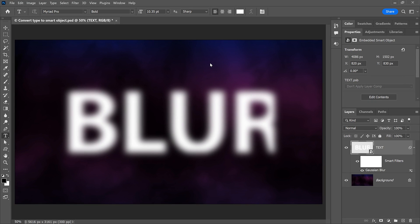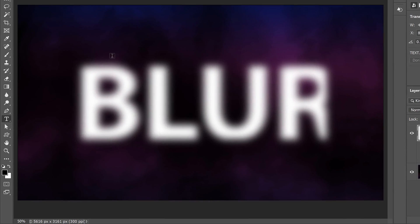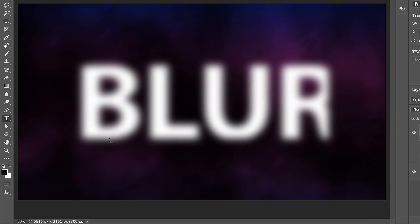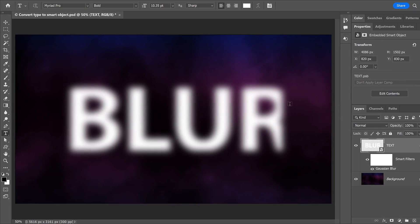Back in the main document, the Smart Object updates with my new text and with the Gaussian Blur filter still applied. But we also see those missing parts of the letters, especially the letter R on the right.